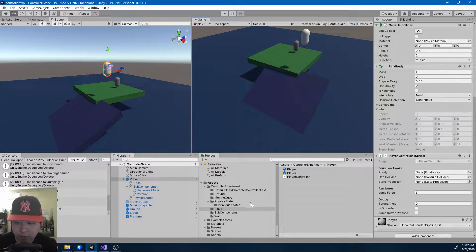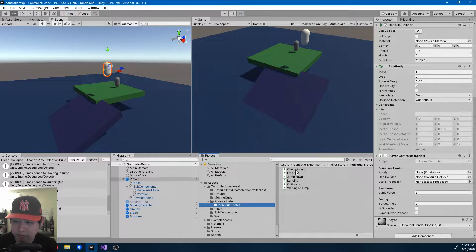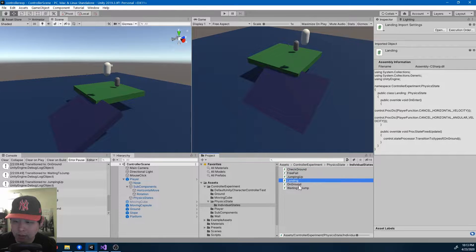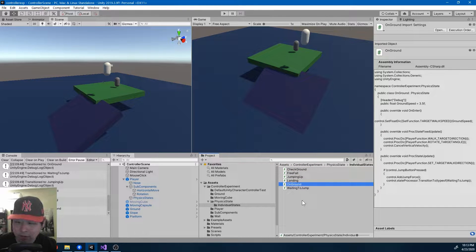If I look at the folder, individual states, we have things like check ground, free fall, landing, on ground, and you can have as many as you want.